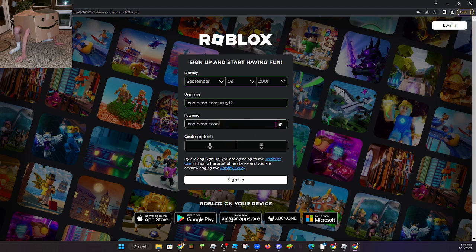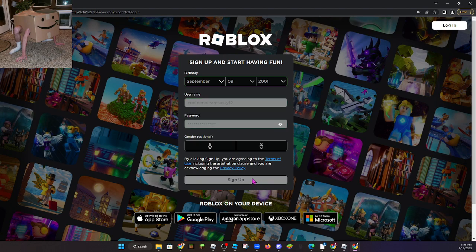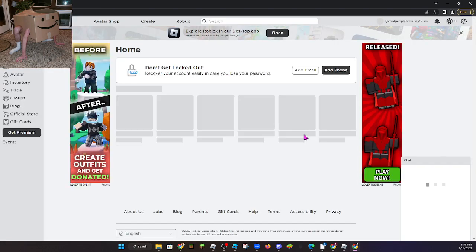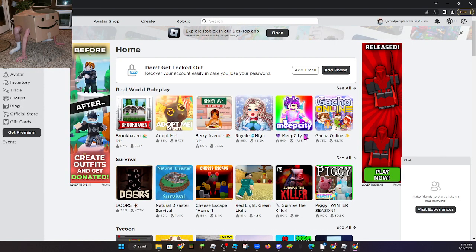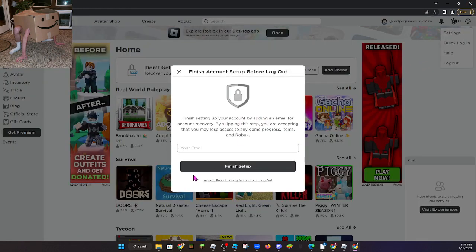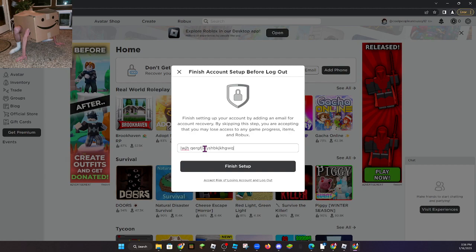You guys can buy Robux on these accounts if you would like to, but if you would not like to buy Robux on these accounts you guys can use these accounts for just fooling around and doing funny things on Roblox.